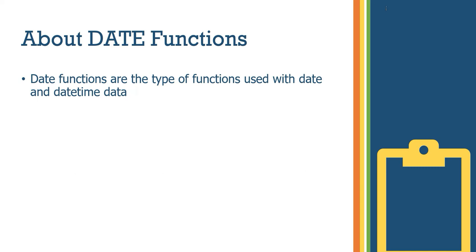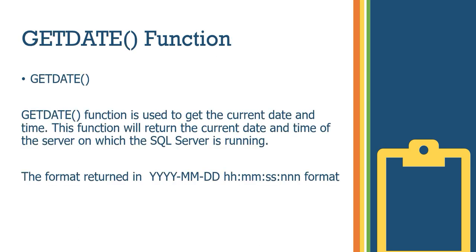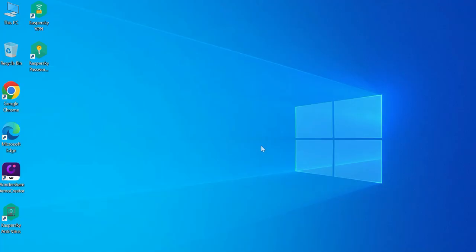Date functions are a type of functions which is used as date and datetime. The definition is nothing but date functions are used to work with date and datetime data. So GETDATE function is used to get the current date and time. This function will return the current date and time of the server on which the SQL Server is running.